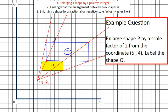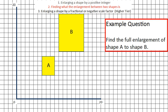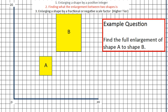As you can see from these ray lines, depending on where the lines go from — depending on what the centre of enlargement is — this rectangle would end up in different places. The second type of question is when you already have your enlargement; you've got an enlargement of A to B. The example question is to find the full enlargement of shape A to shape B — so we need to know the scale factor and the centre of enlargement.